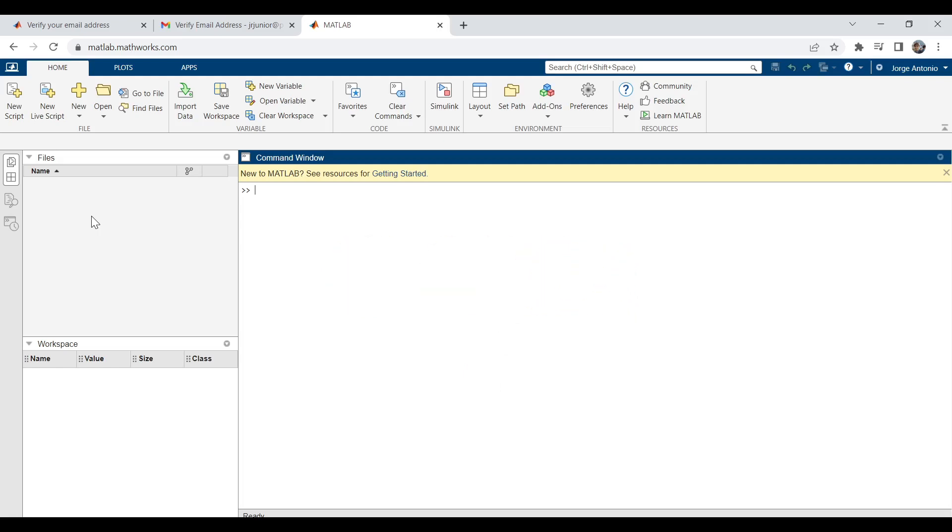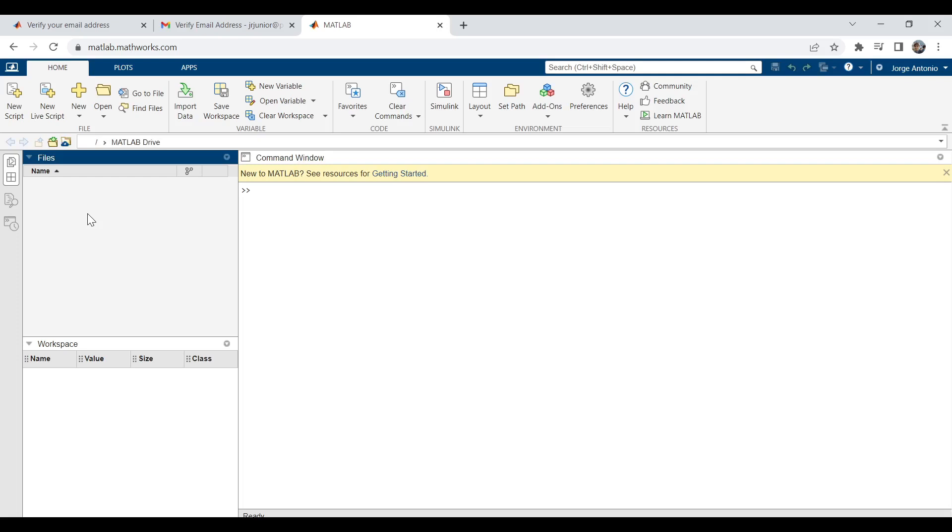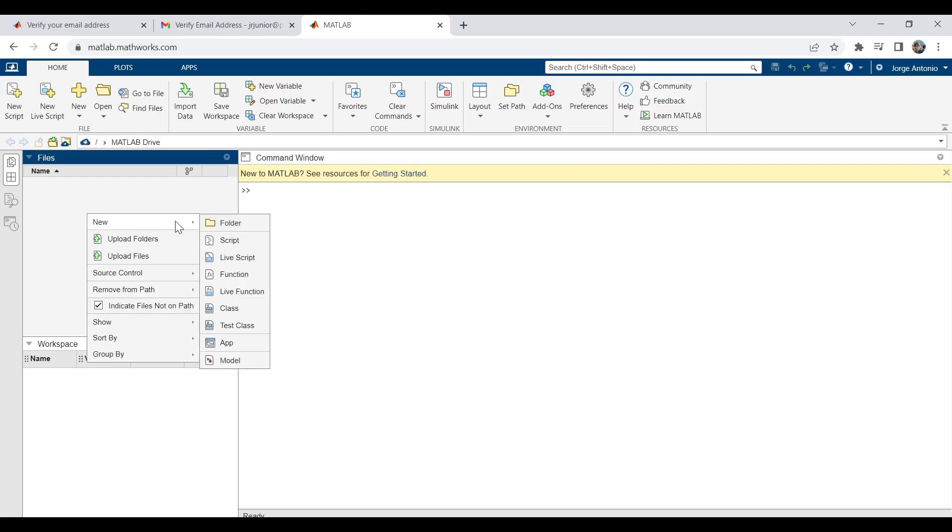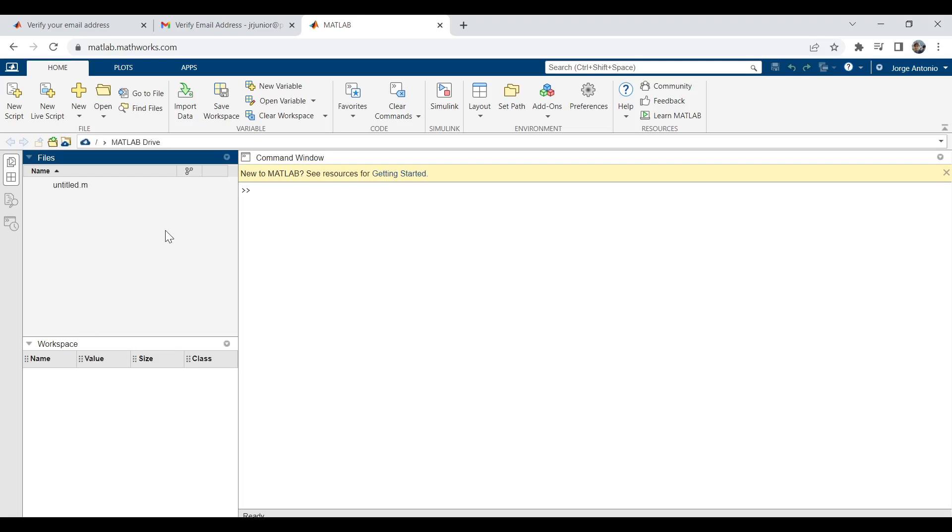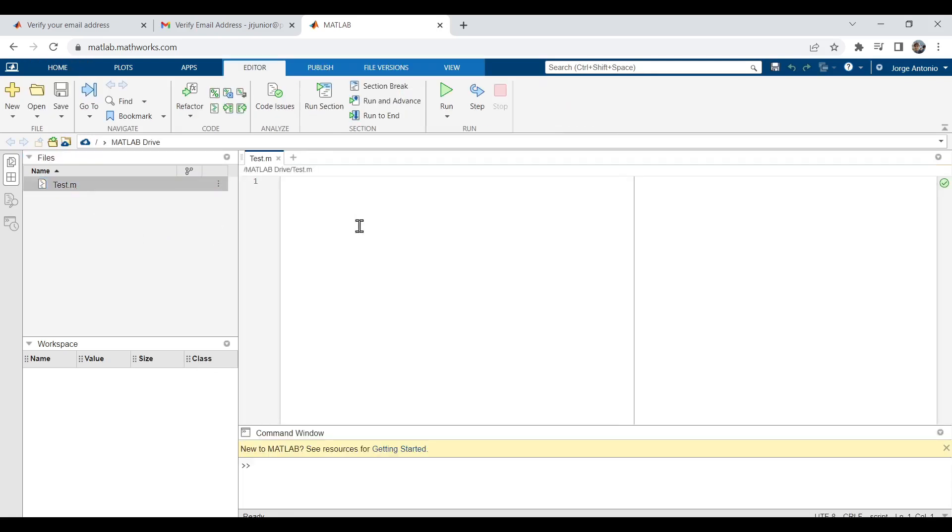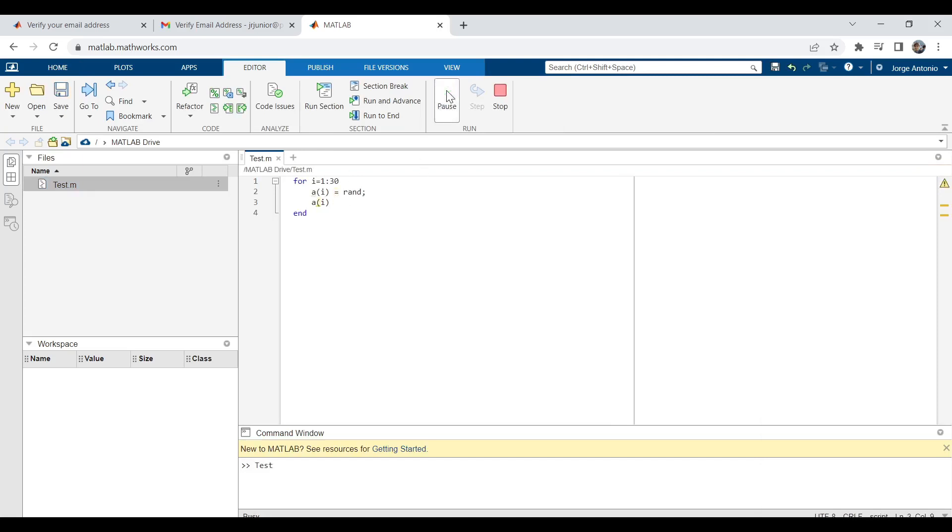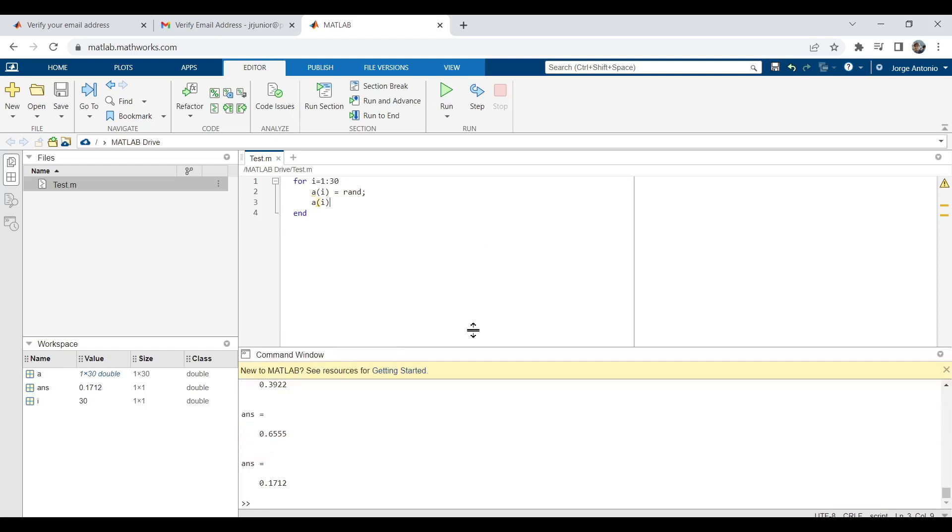Let's move on and create a test file. Click with the right mouse button here and select New Script. I will just make a random code that displays a value 30 times to illustrate. Now, I click Run and the program is executed.